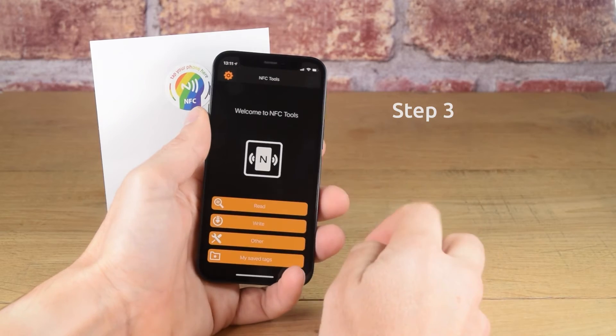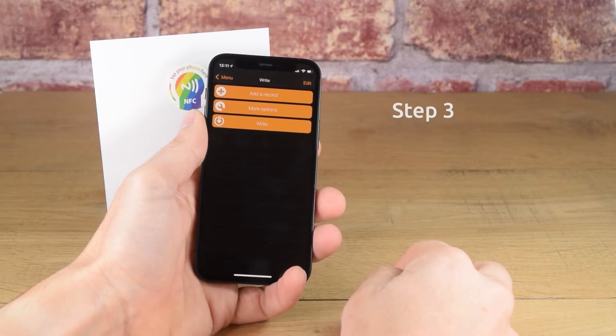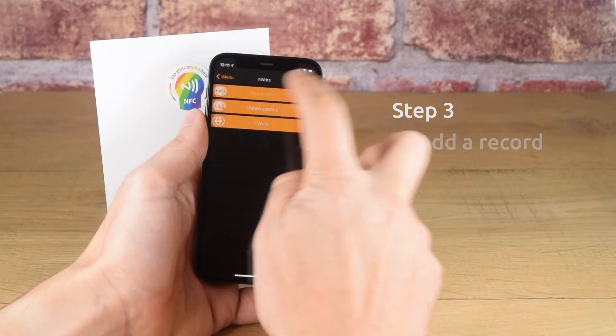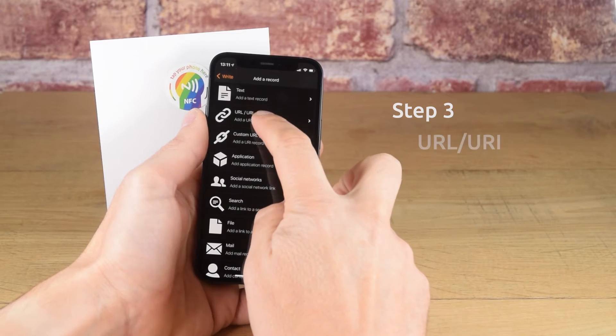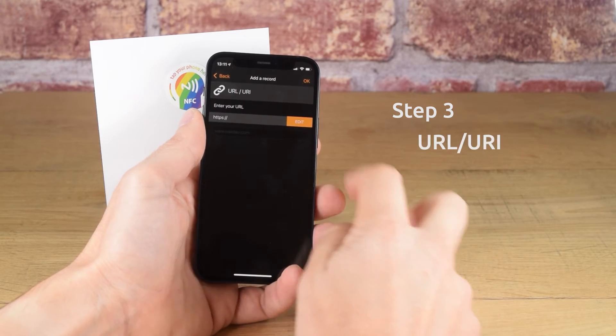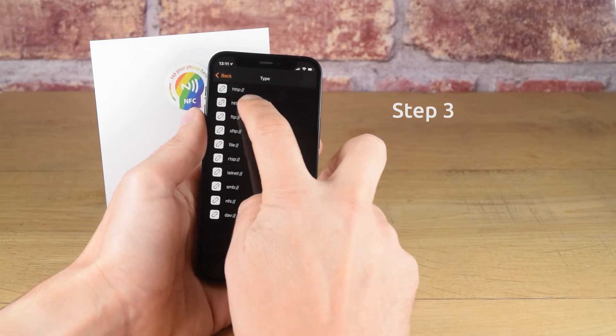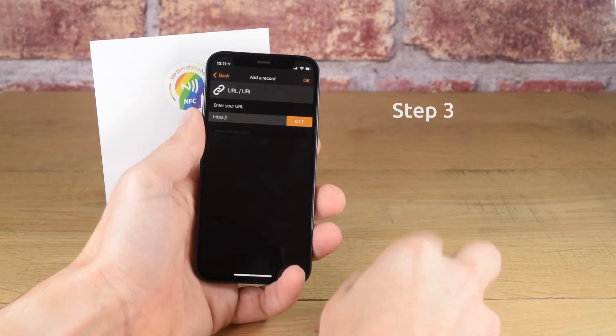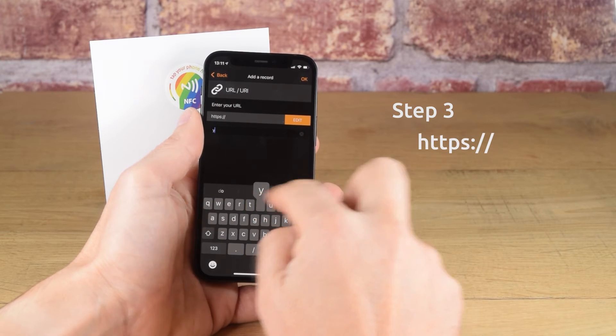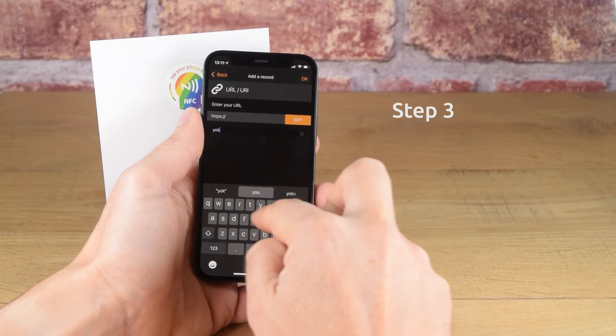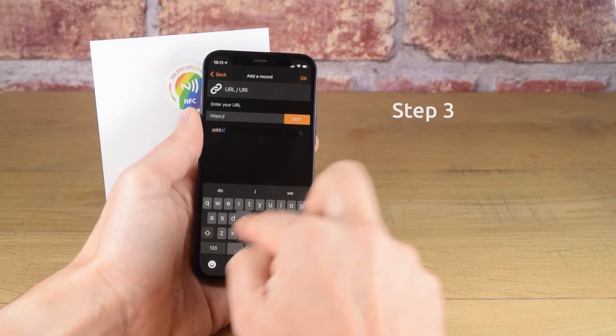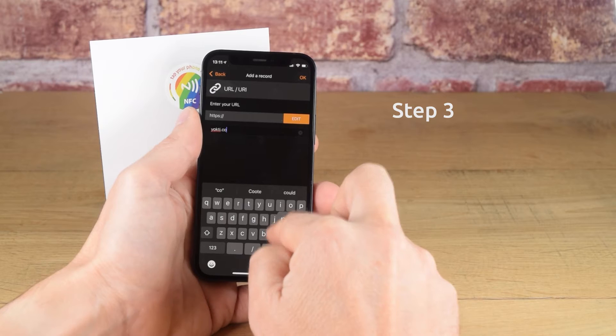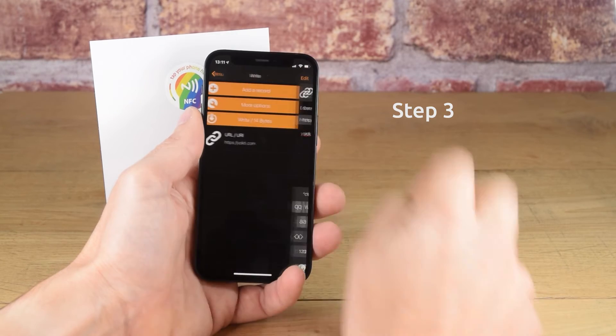Step 3, tap on write, then add a record. Tap URL/URI and then tap edit to set the protocol to whatever suits your link. We'll choose HTTPS. Then type in the web link without the HTTPS part and tap OK.